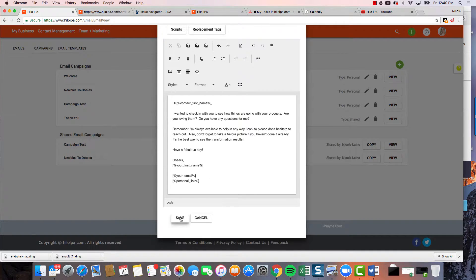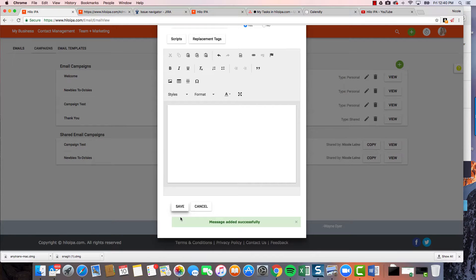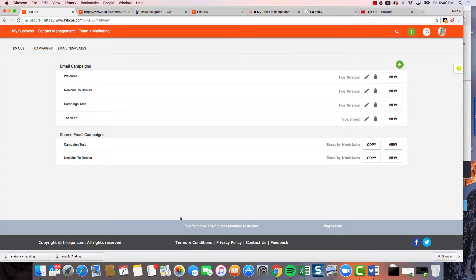So now I've scheduled this — it's gonna go out on day eight as the check-in email, automatically. When I sign somebody up and assign this campaign, they'll get the welcome template first, and then in eight days they'll get a check-in from me. I'm going to do one last message, then show you where those tags are stored and how to assign the campaign.